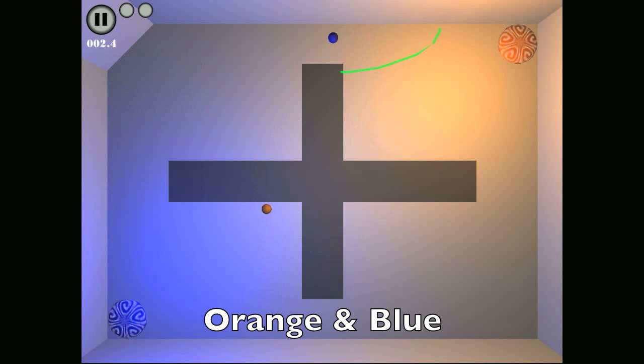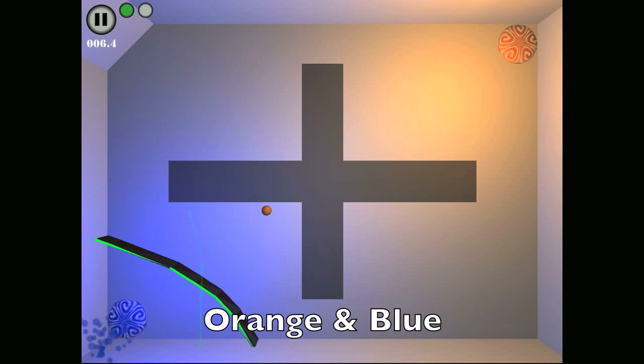Our fourth game type is orange and blue. In orange and blue, put the orange balls into the orange goal and the blue balls into the blue goal. Make good use of lines to clear these levels quickly.